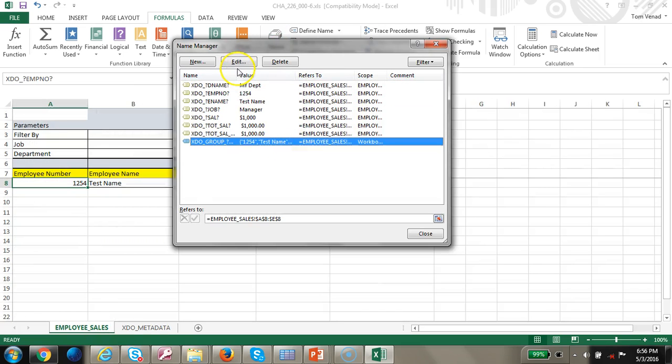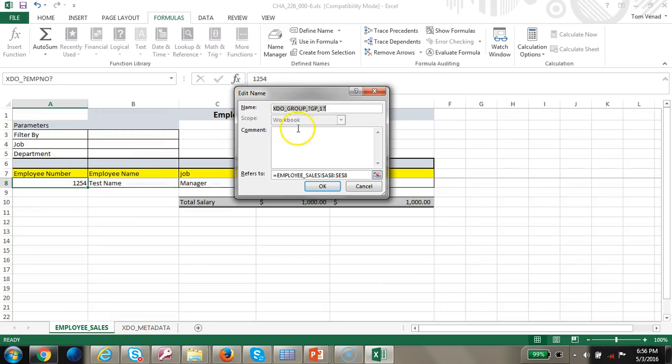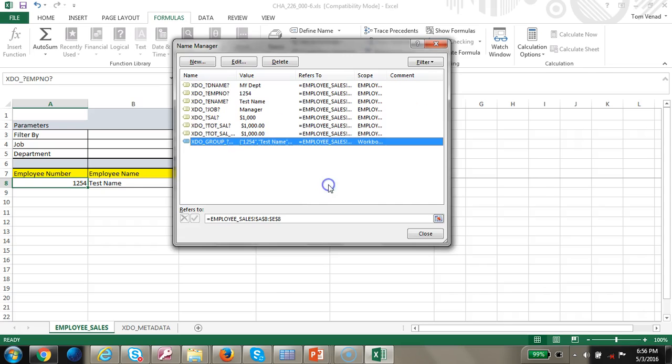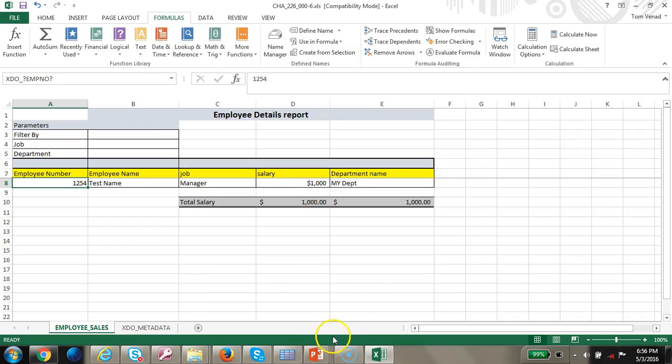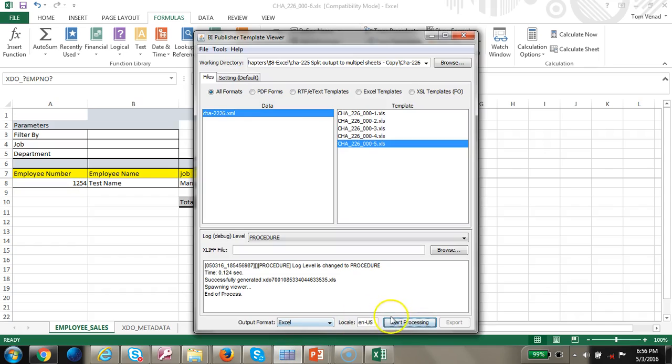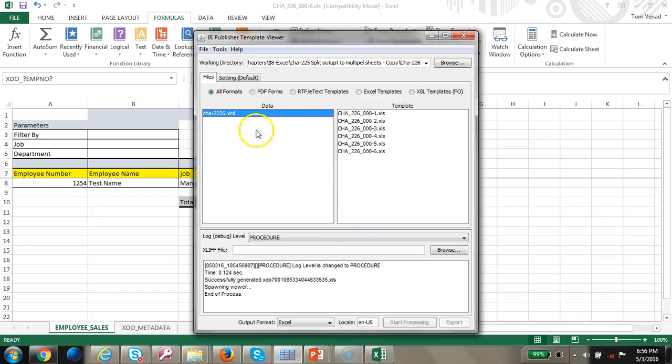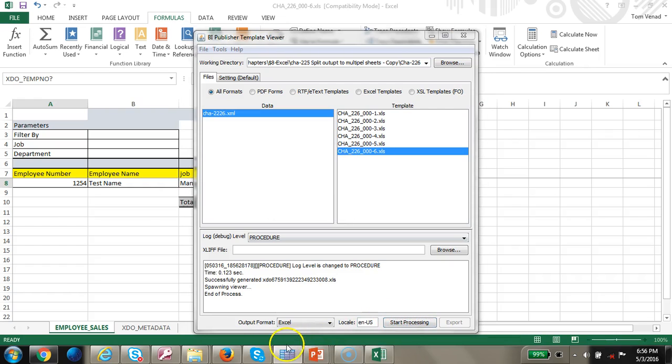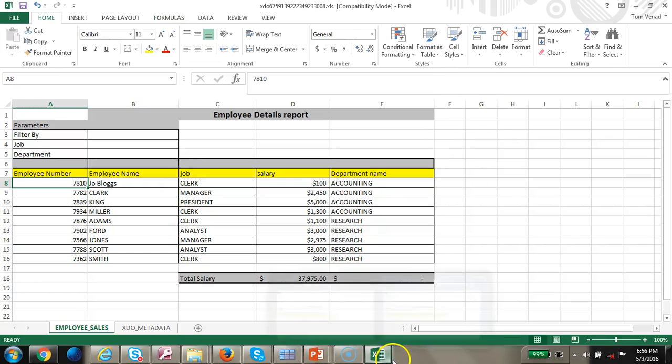I'm going to change the group 2 and run it. Let's go ahead and run it. So you can see all the other departments coming up.